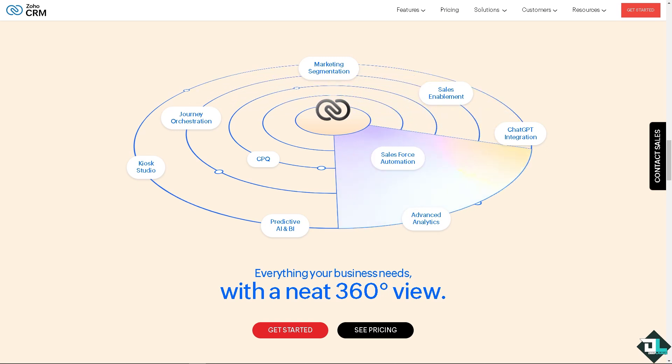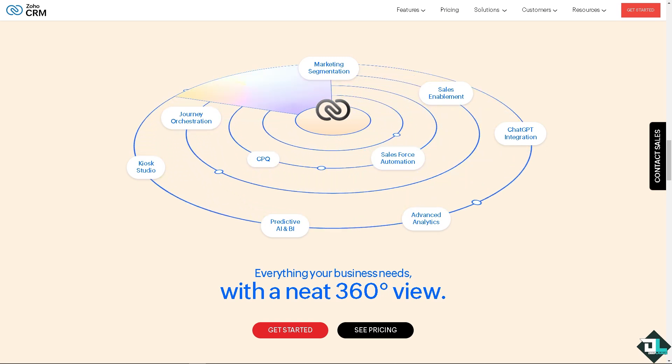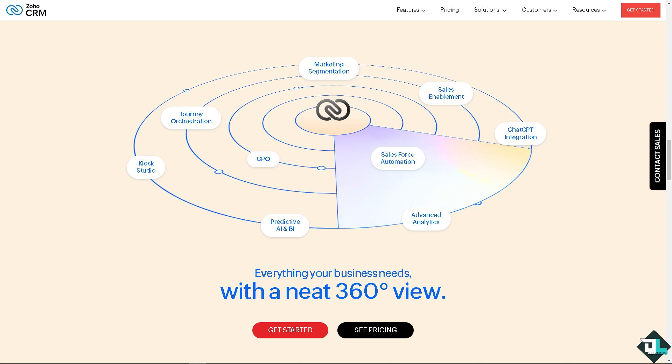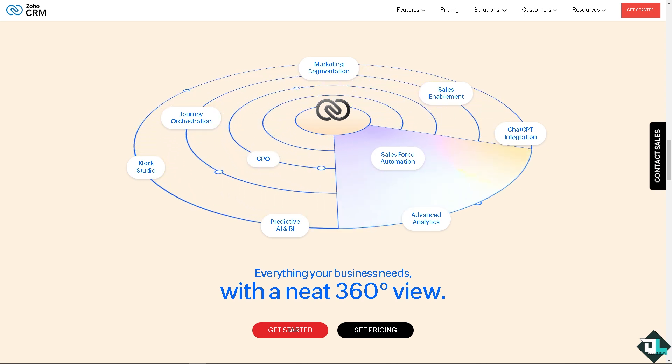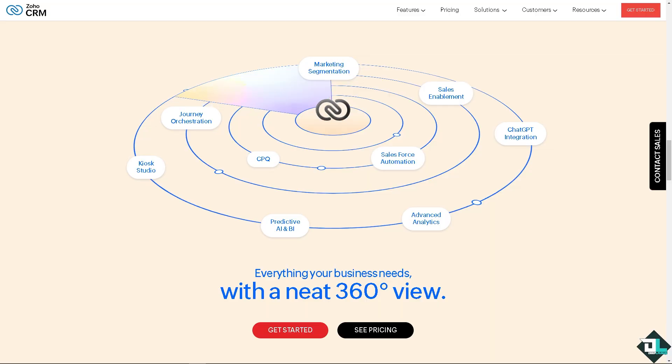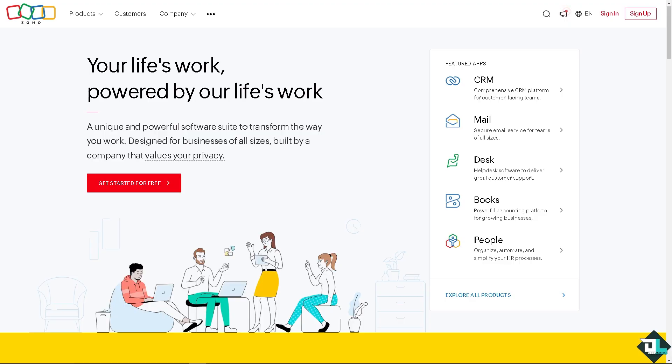Welcome back to our channel. In today's video, we are going to show you how to add employees in a payroll book here in Zoho. Let's begin. Now the first thing that you need to do is to log in using your credentials.